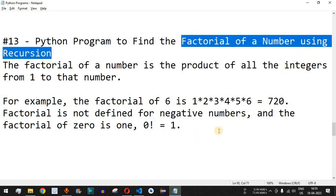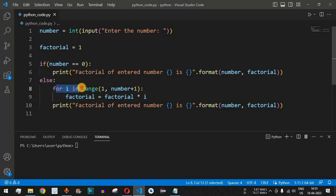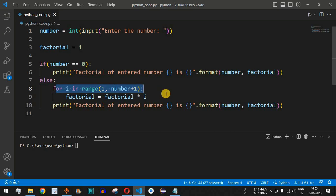Now we are going to check how to find the factorial of a number using recursion. Previously we saw the Python program to find the factorial using a for loop, where we used the range function and multiplied all the numbers starting from 1 up to the number entered by the user.